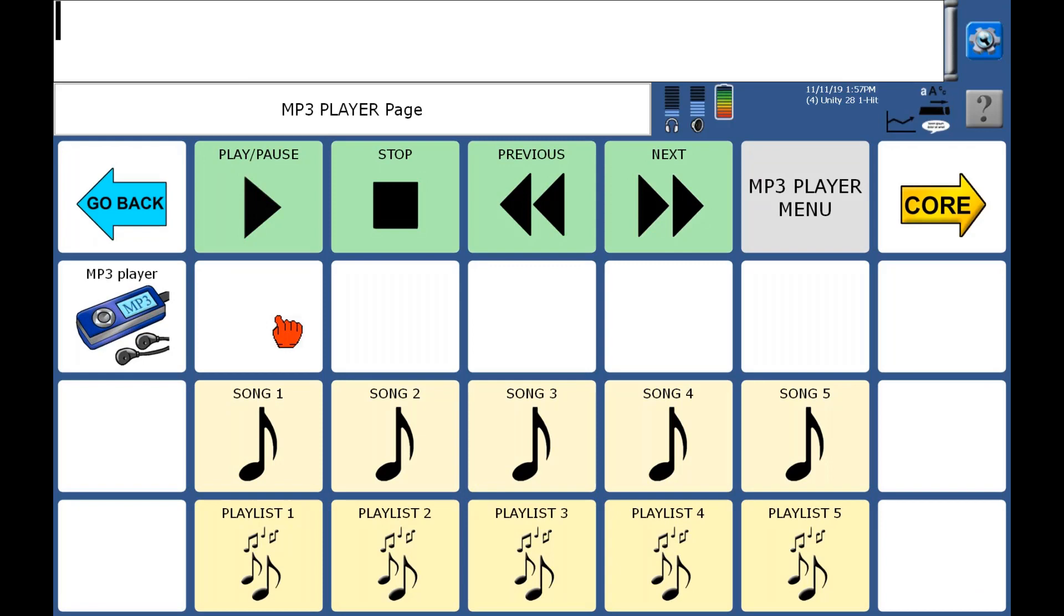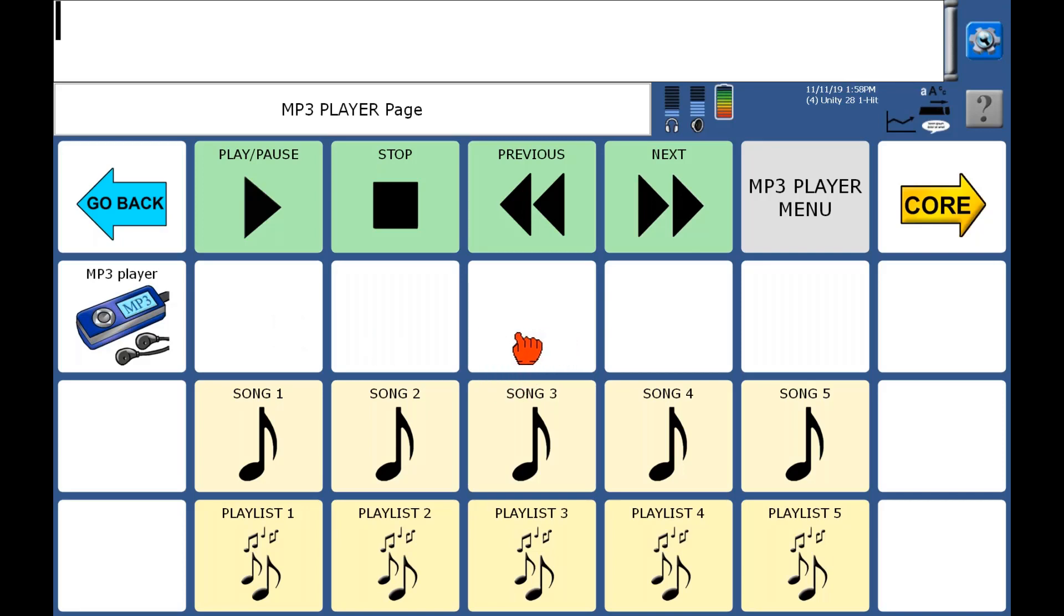Okay, so the first thing that we need to do is get a playlist created with the music that we want. I've already taken a USB memory stick and loaded some different music MP3 files onto that USB drive, and I've inserted that, plugged that into one of the USB drives on my accent.